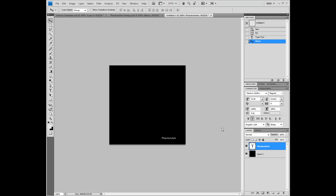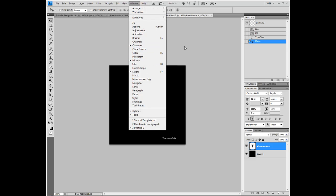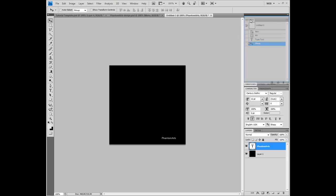Hello and welcome to this PhantomArts video tutorial. In this first episode, I'm going to show you how to make a template for your website. I'm using Photoshop CS4 with the web layout, but this tutorial should work for CS3 and all other versions. For those of you using CS4, I've added the history tab, which you can add from Window > History and drag it into the console.